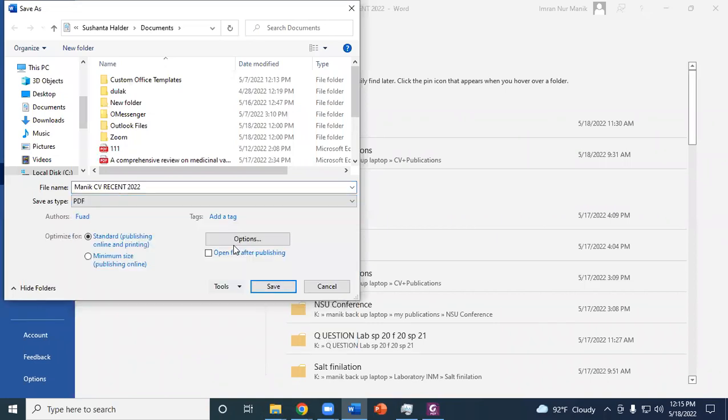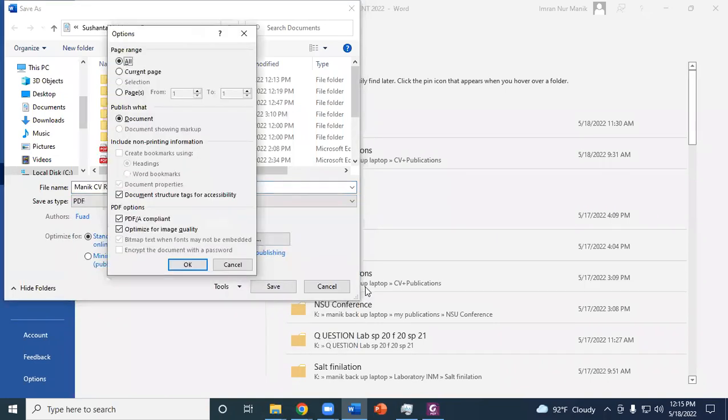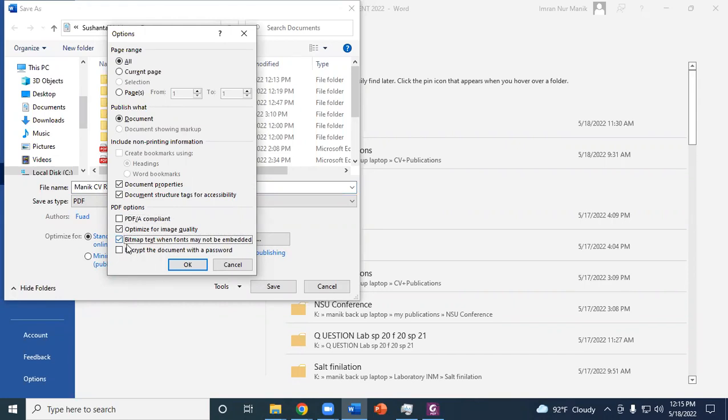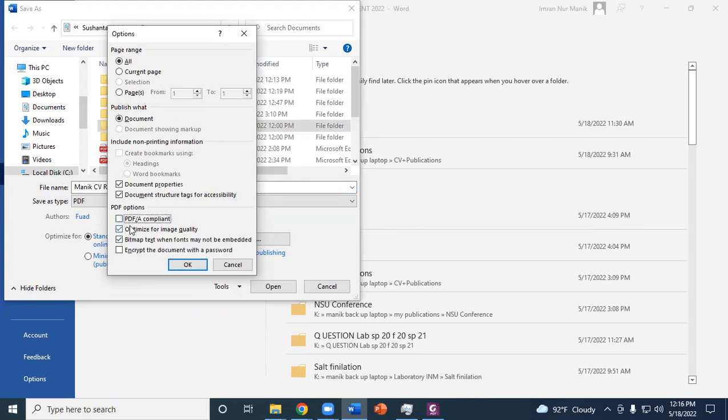Click on this option and uncheck 'PDF/A compliant.' Check 'Optimize for image quality.' Make sure that you have checked this box. You must uncheck 'PDF/A compliant.'